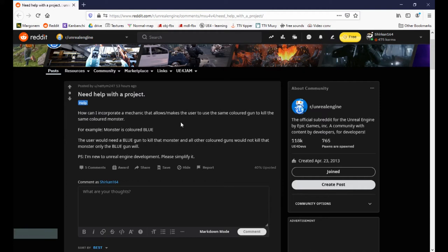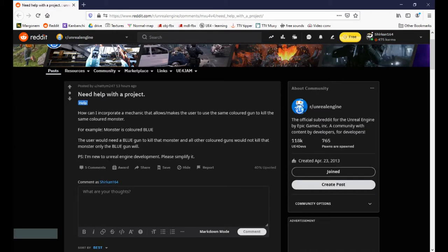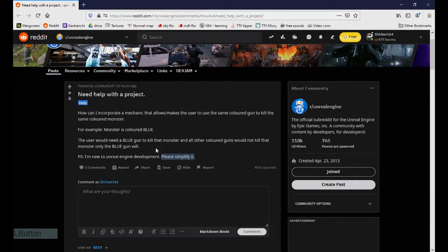Hello guys and welcome again to my channel. This time we got some work from Nattym247 and he asked for some kind of color matching. You said you're new to Unreal Engine, so I'm gonna try to keep it as simple as possible for you.